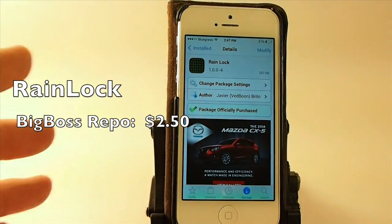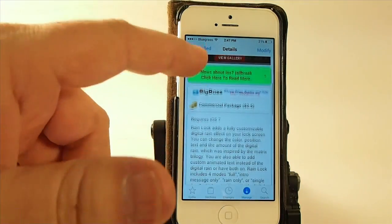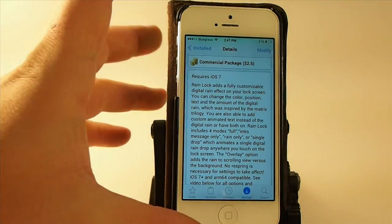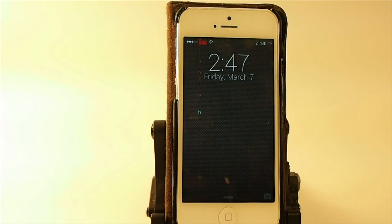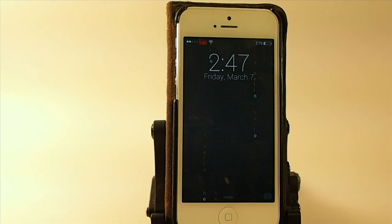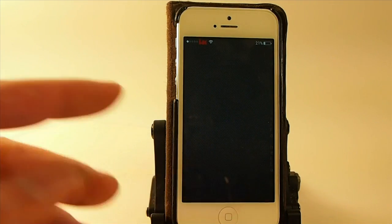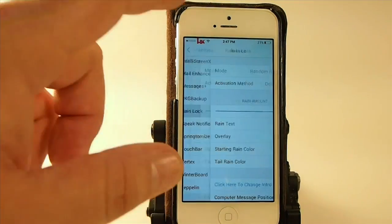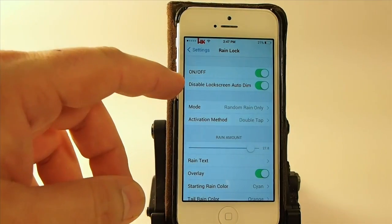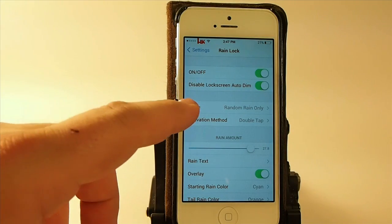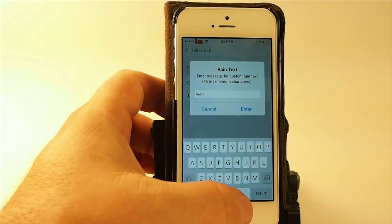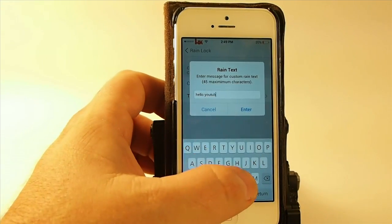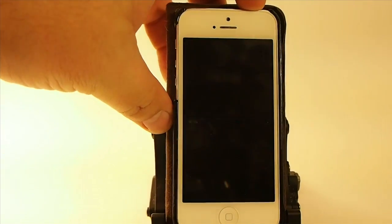The next one is called Rain Lock — an animated lock screen widget. It allows you to have an animated lock screen that appears like rain falling. You activate it by tapping the screen and it will appear to rain. You can even customize the letters to rain a specific word if you want. It's more of an appearance feature than a functional one. Rain Lock is $2.50 in the Big Boss repo, and I have an in-depth review linked in the description below.